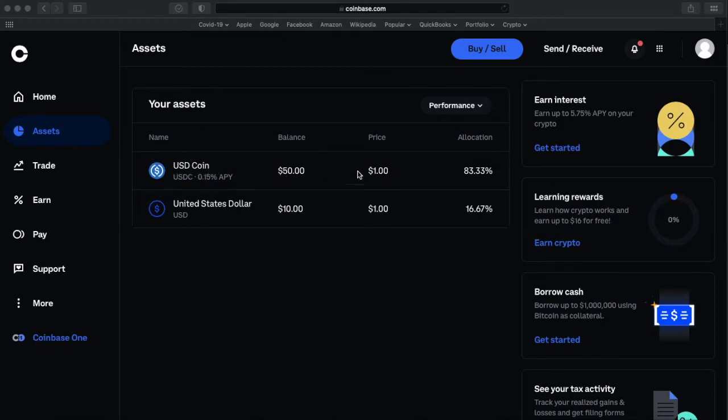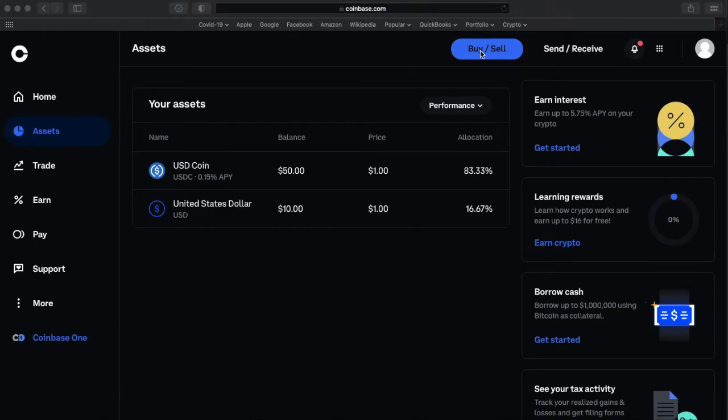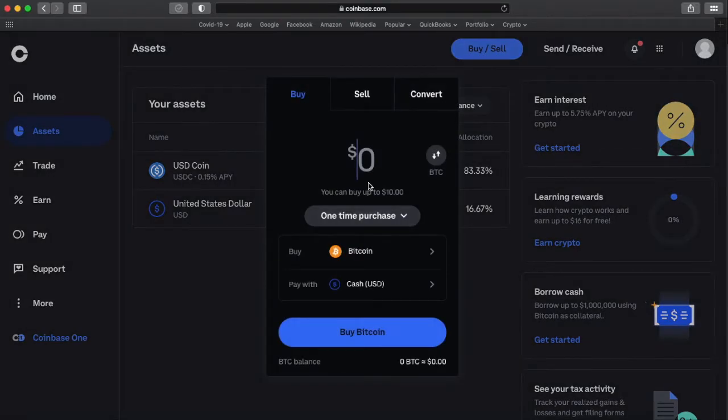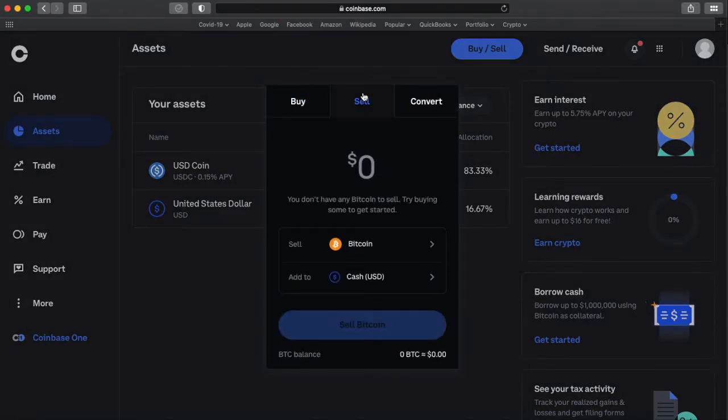I can send it to Coinbase. Once it's in Coinbase as USDC, I'm going to do my buy and sell and convert it back to USD. And then click the buy sell blue button up here at the top. And click on sell.